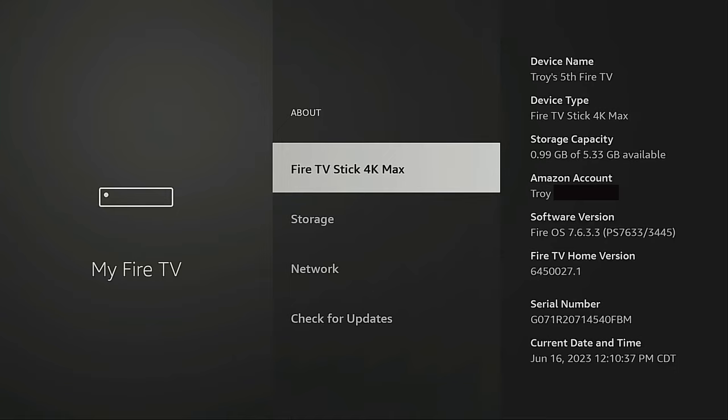Highlight the name of your Fire TV device and click it seven times. You'll see at the bottom it says no need, you are already a developer. Now, if you haven't already enabled this, it will say you are now a developer. And then when you go back to the previous screen, developer options will be listed here.